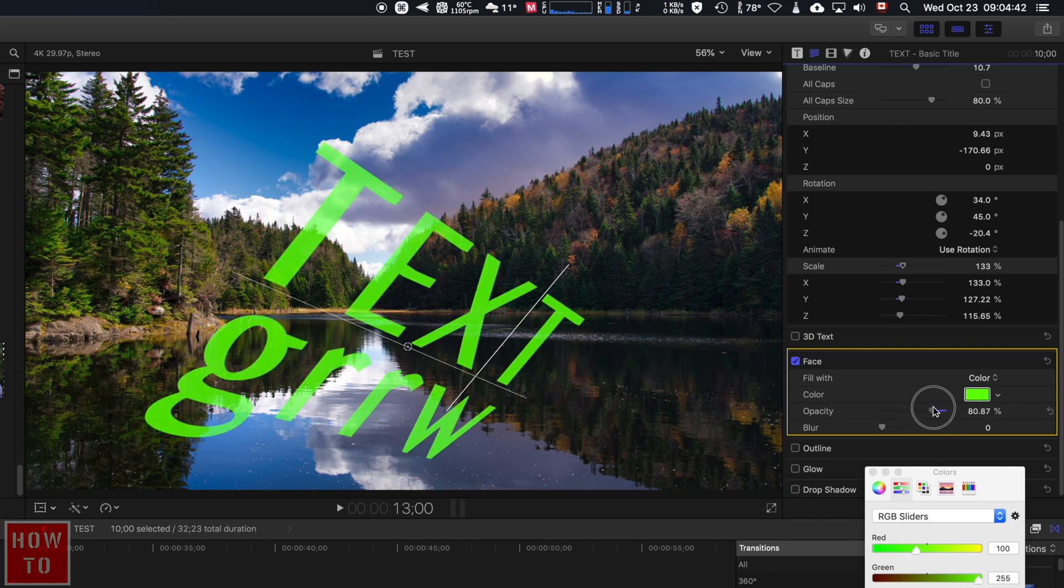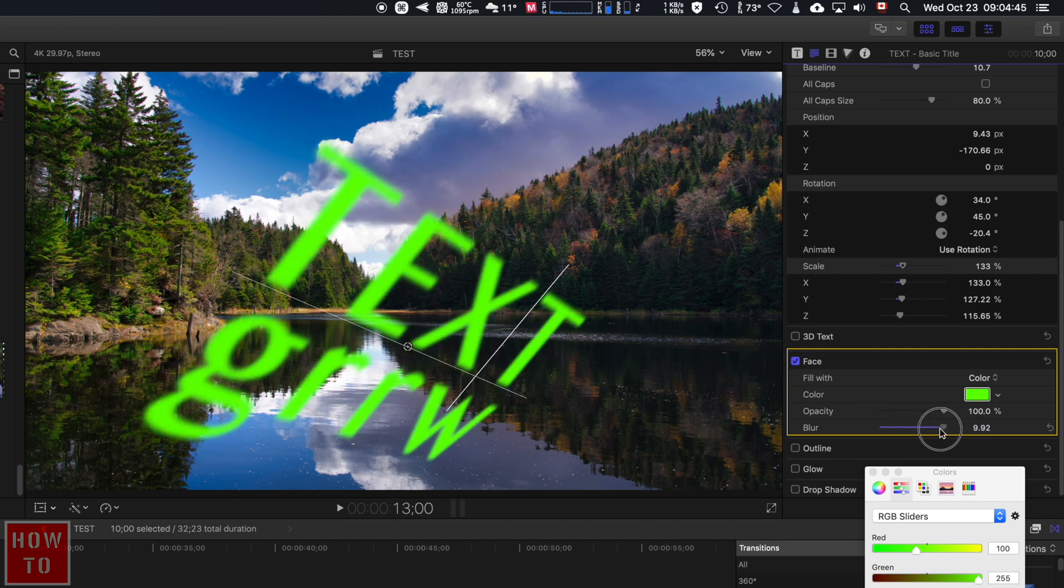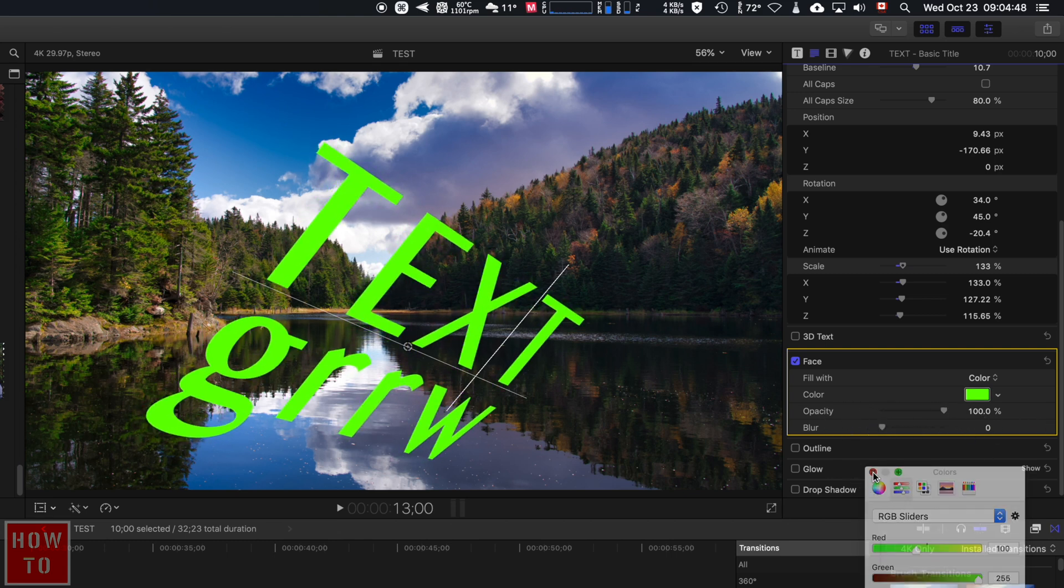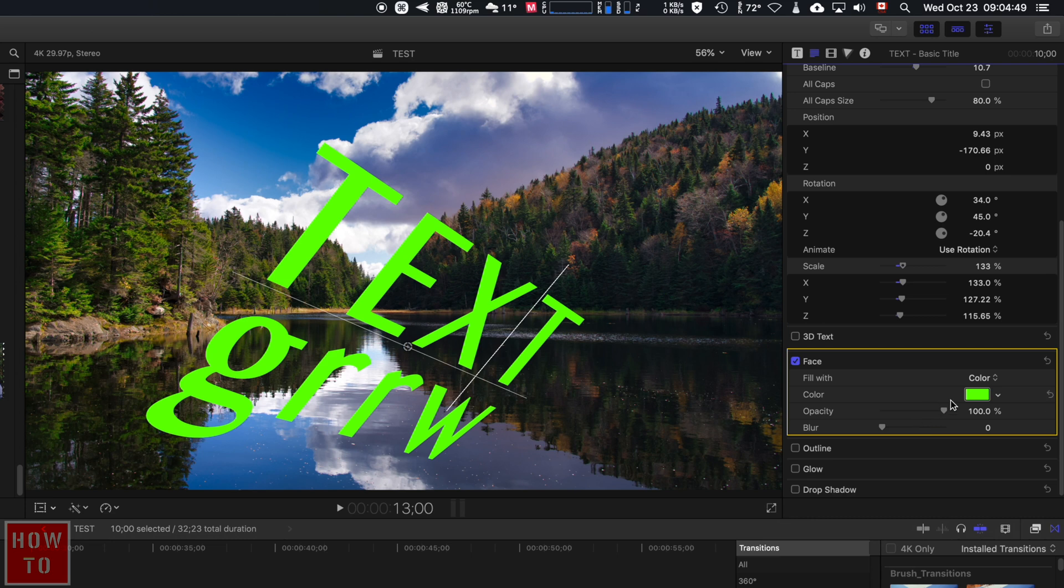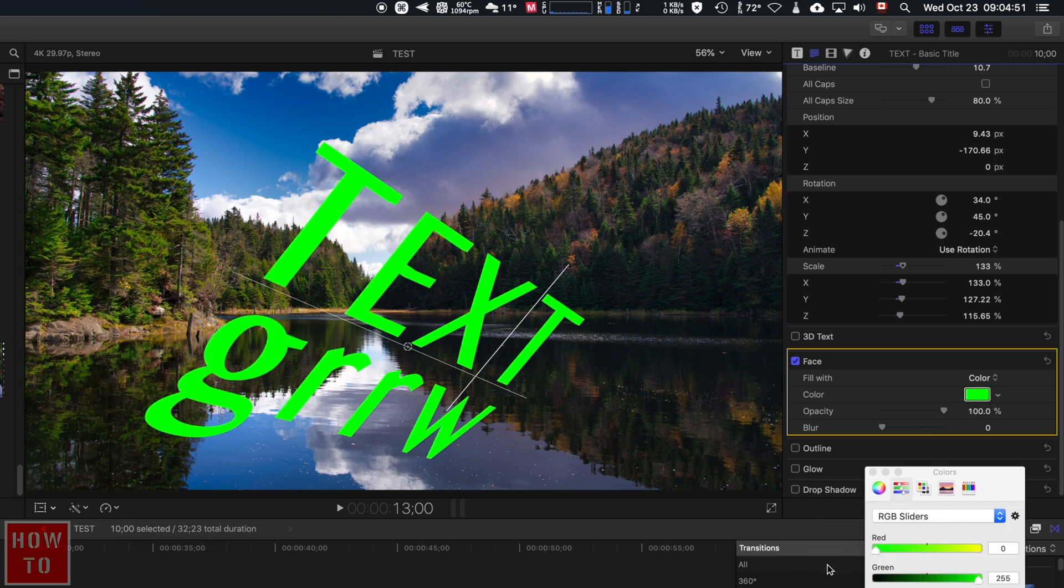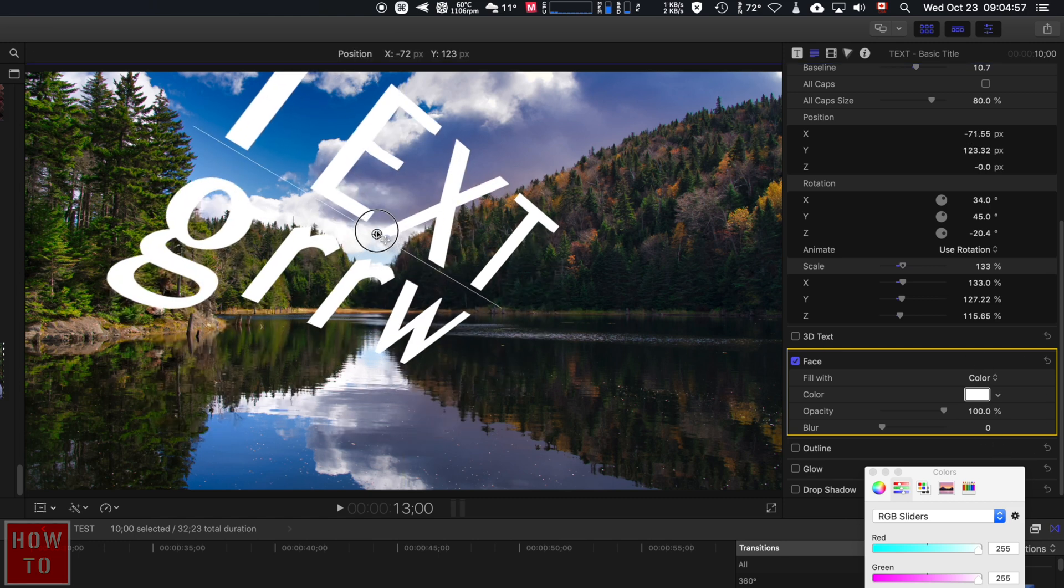You can change the opacity, of course. You can add a blur effect.